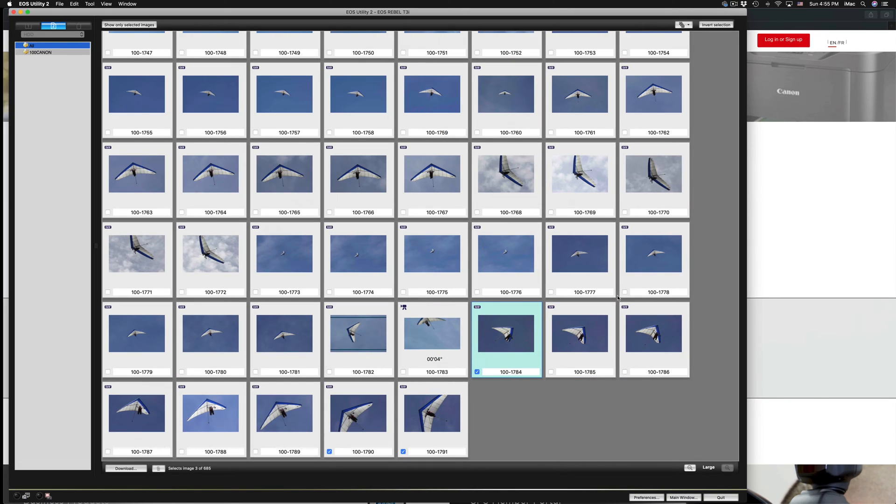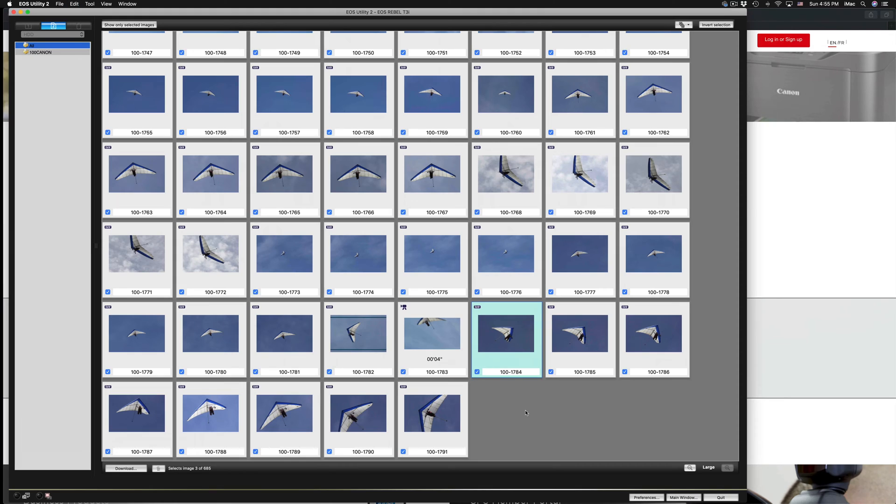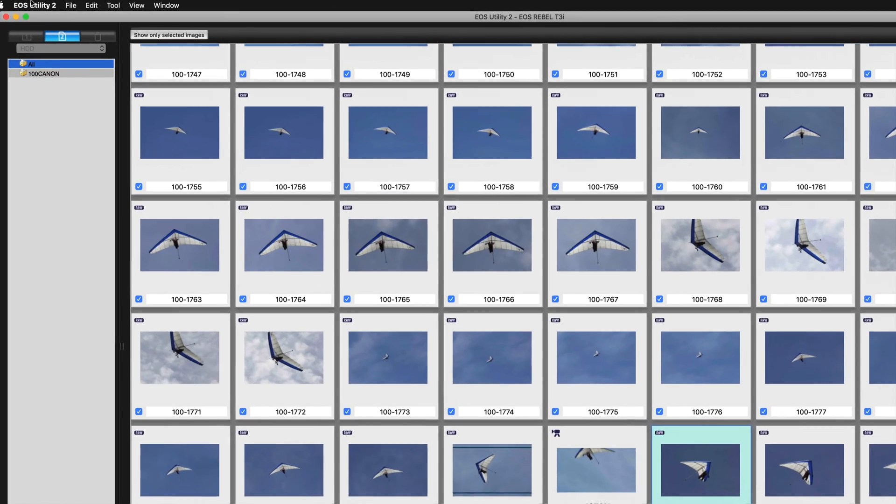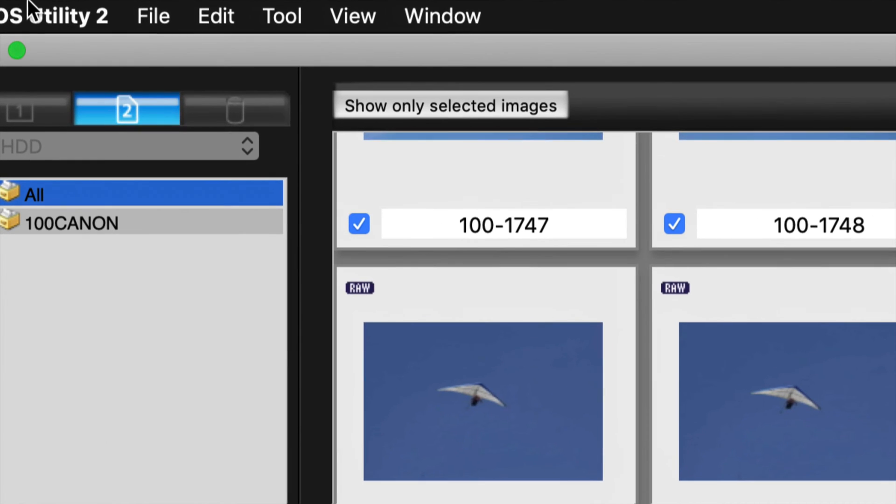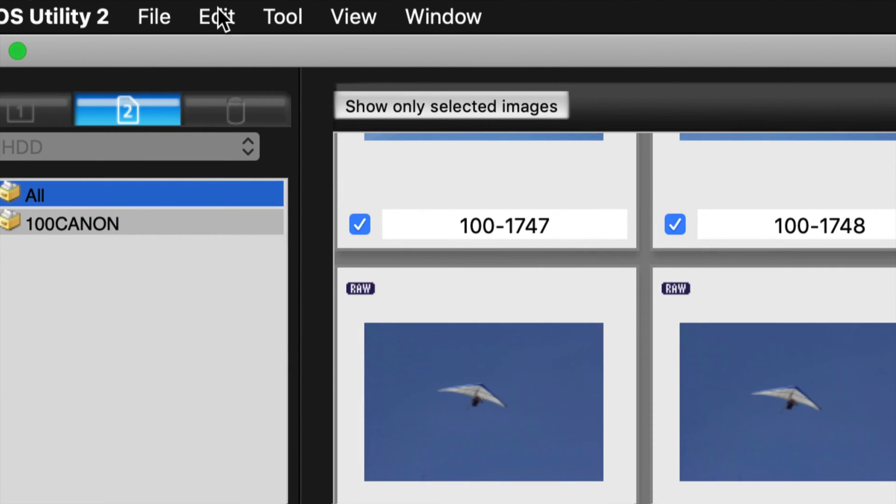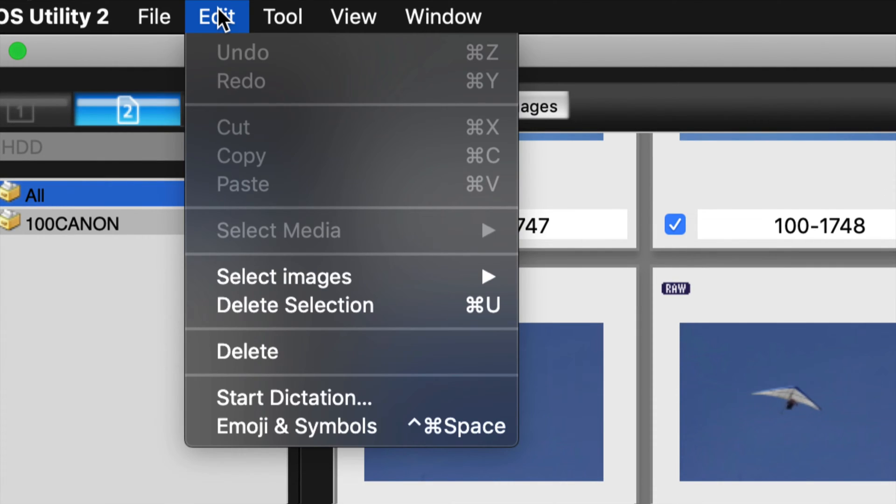If you want to do this the fast way, yes there's a fast way: you can just press Command+A—that's for Mac—to select everything. That's Command+A. Or you can do it the old-fashioned way, which is to go up here on the menu, go to Edit, and from here just go to Select Images, Select All.